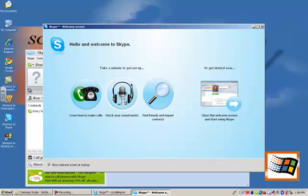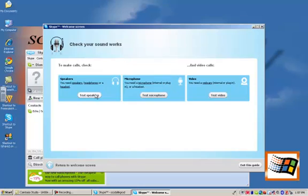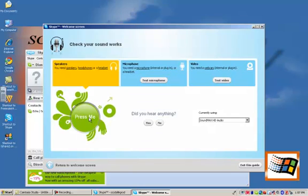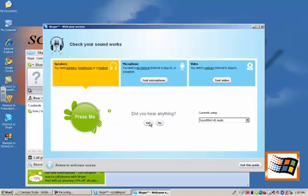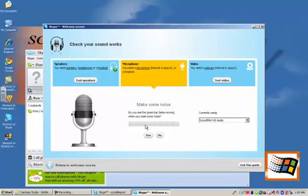So we're going to check on whether or not my sound works and test my speakers and press this button to test my speakers. Yep, I did hear that. I'm going to click yes. I'm going to test my microphone. Testing 1, 2, 3.